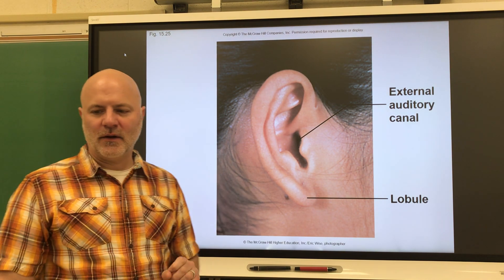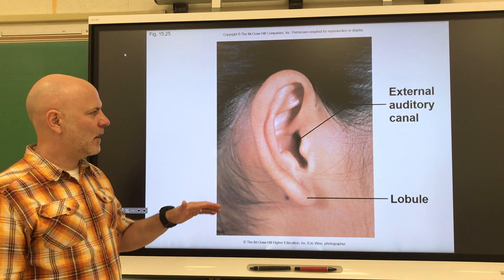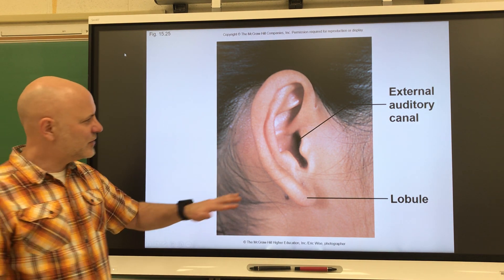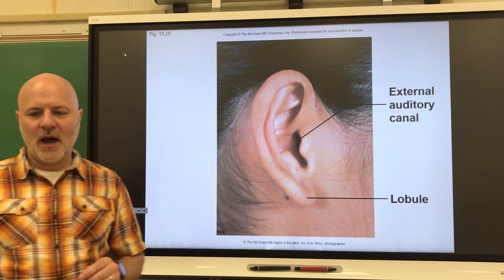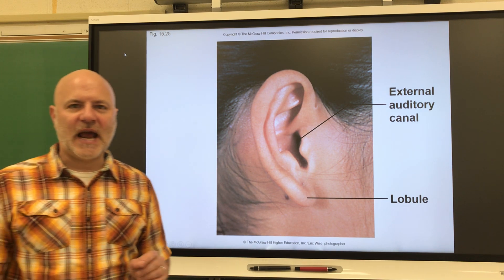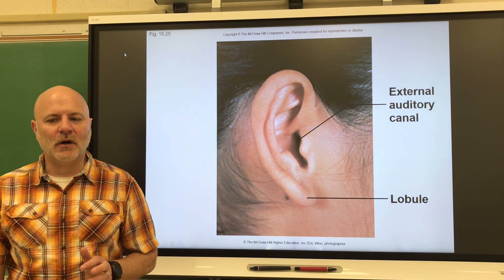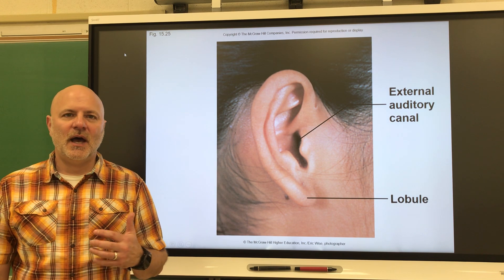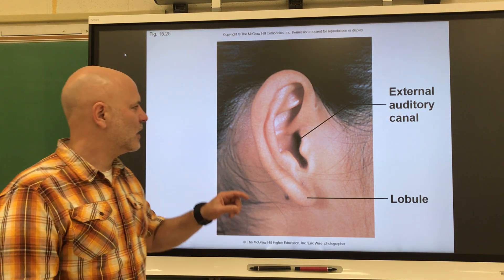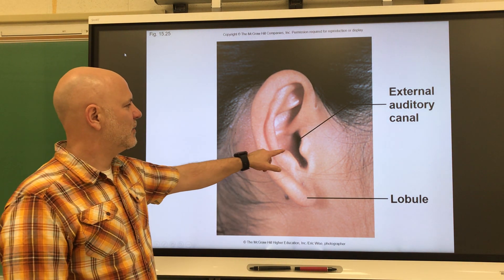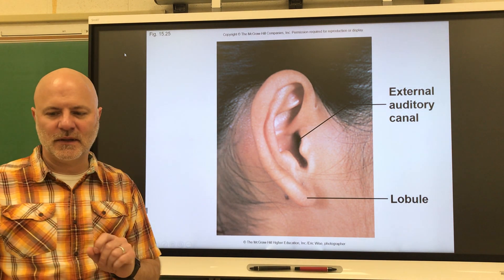Let's take a look at the external ear, which is comprised of our auricle right there. This is an outer funnel-like structure of the ear. Our auricle collects sound waves and directs those sound waves into our external auditory meatus, or external auditory canal, which you can see there.